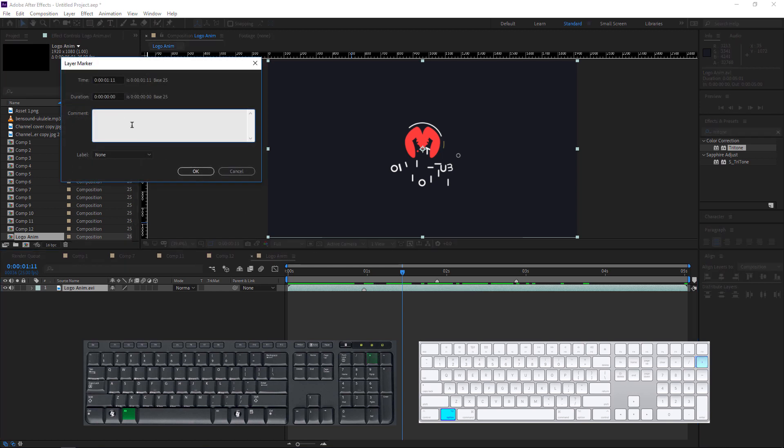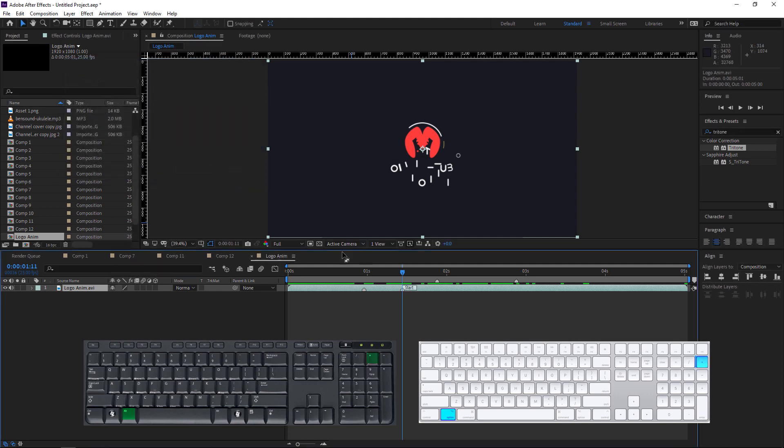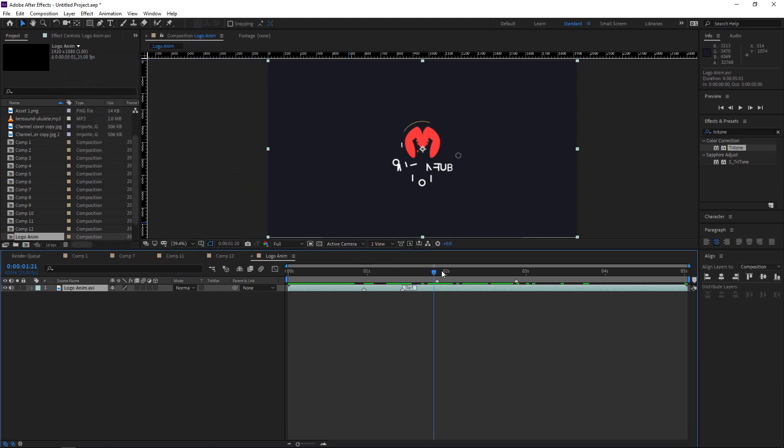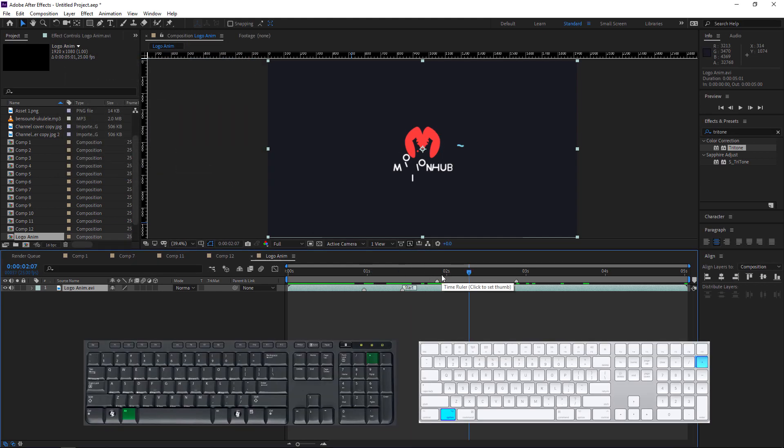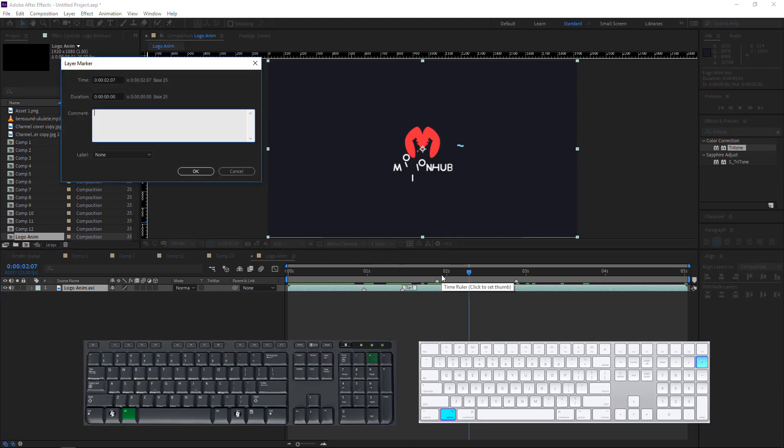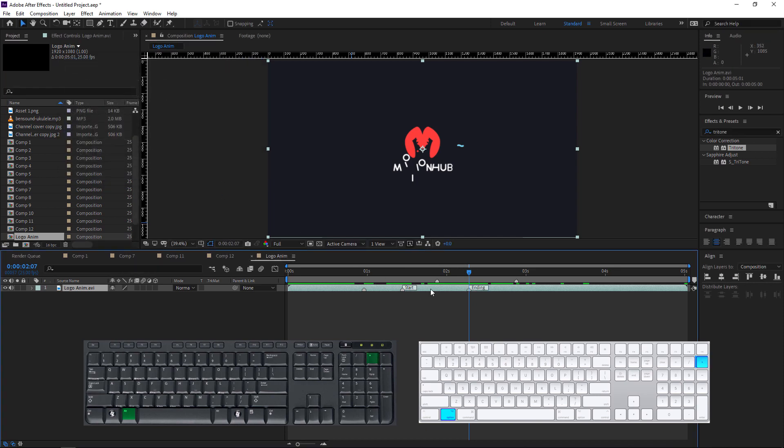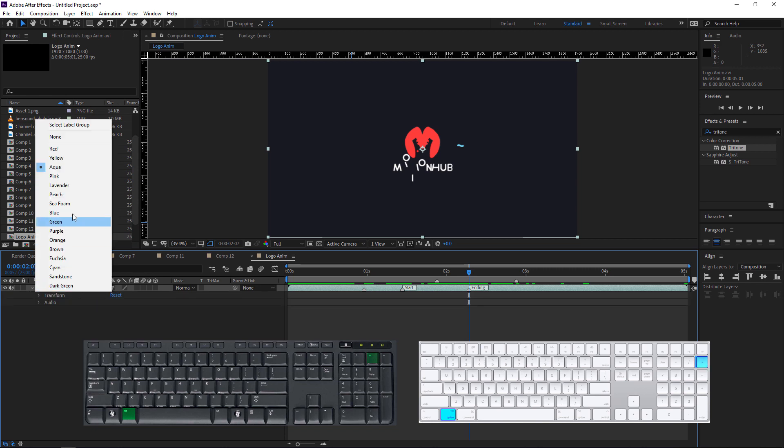And it will show this one, so I will write Start. And I will go here and Alt+asterisk and I will write my comment. So now as you can see, I will change it to yellow.